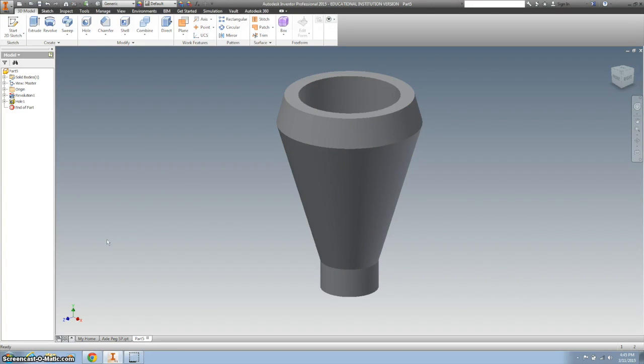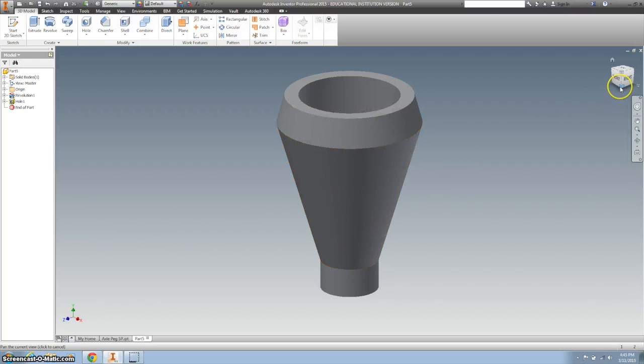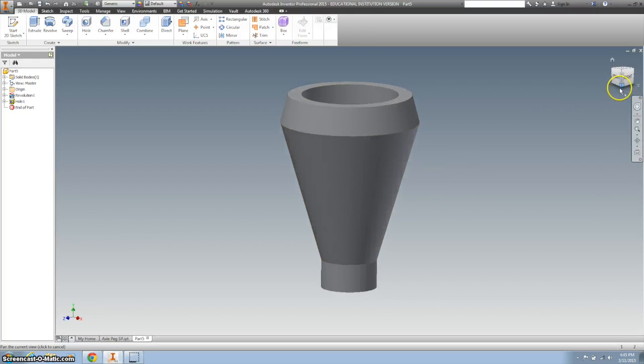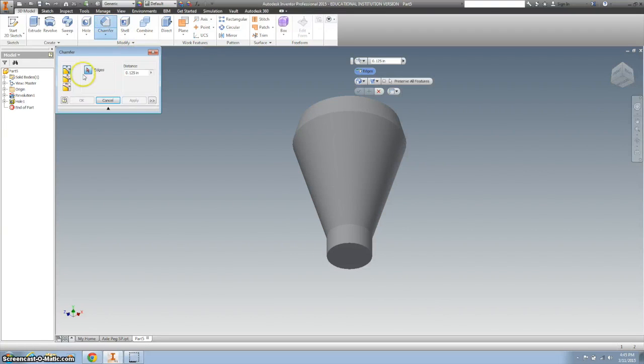It also tells us underneath the stack notes: optional chamfer bottom edge, 0.01 by 45 degrees. So I'm going to flip it over and make that chamfered edge.